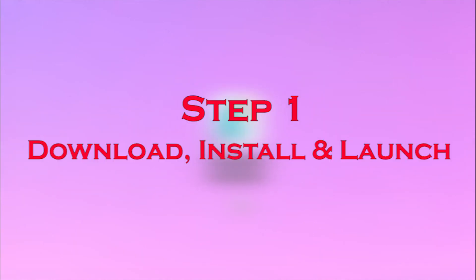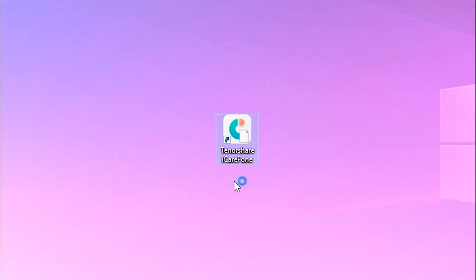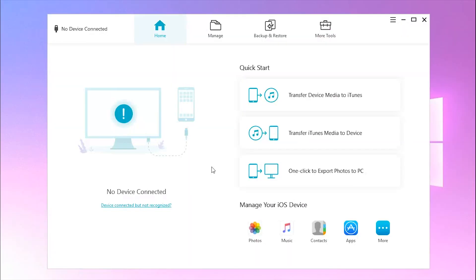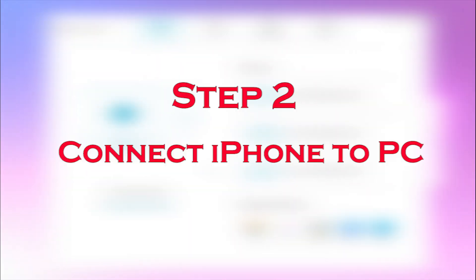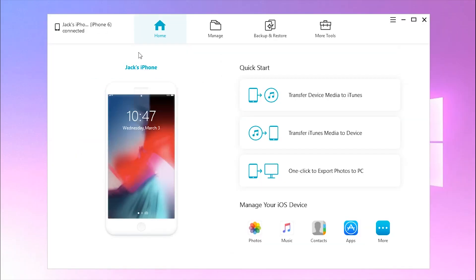Step 1: Download, install, and launch iCareFone onto your computer. You can find the link in the description. Step 2: Connect your iPhone to the computer with a USB cable. iCareFone will sync to it automatically.